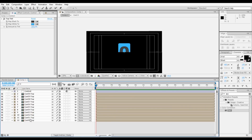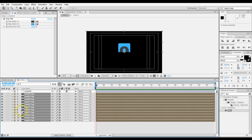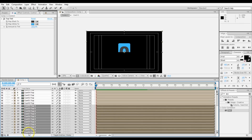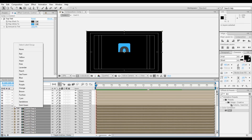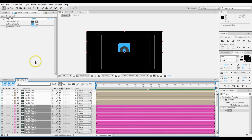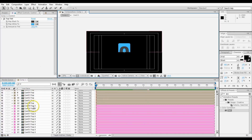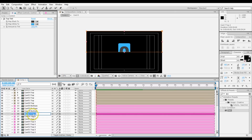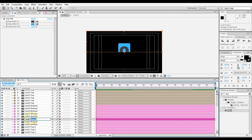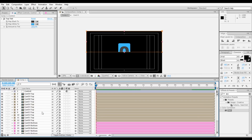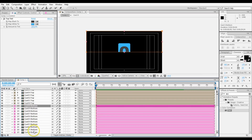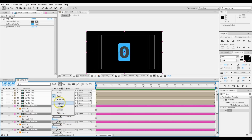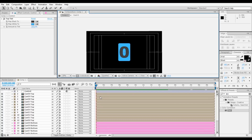Now we need the bottoms. Take all of these and duplicate them, then slide all the duplicates below. Change their color to something like fuchsia so they're easy to distinguish. Rename them — instead of Card Zero Top, these are Card Zero Bottom. Then pull up their masks and change them from Add to Subtract.